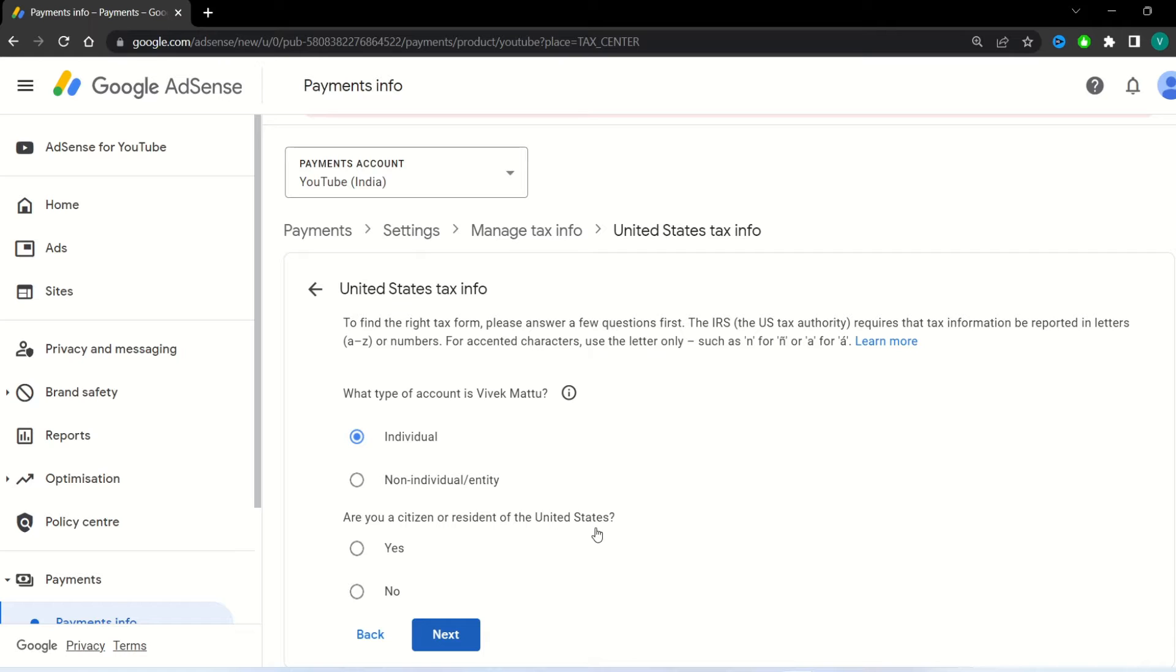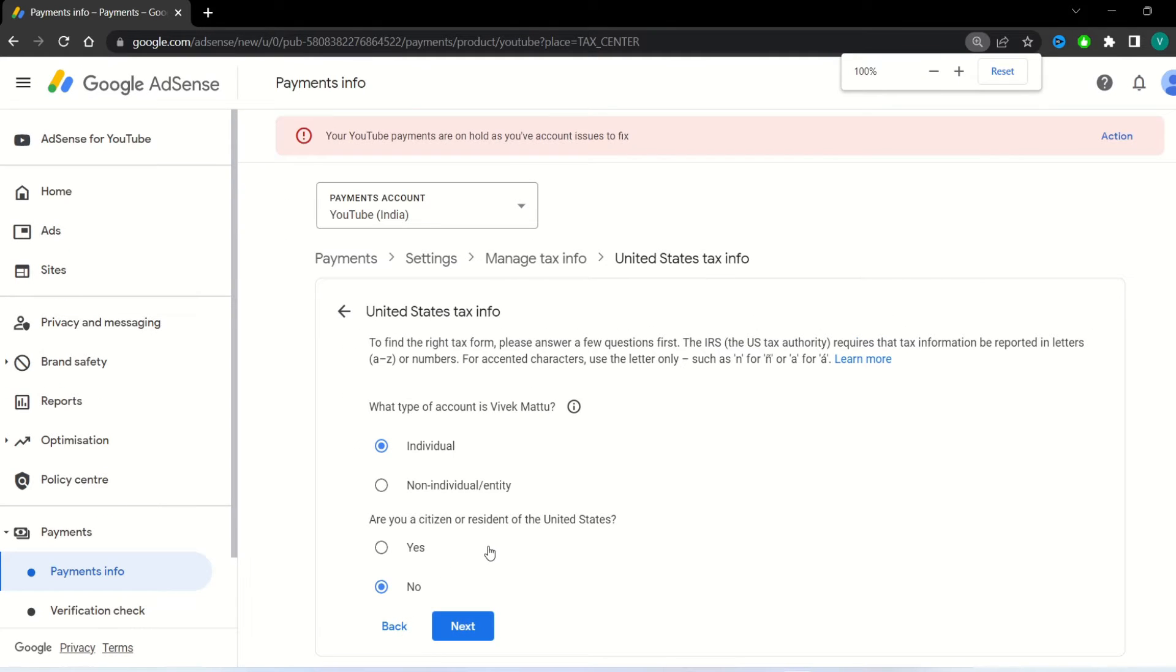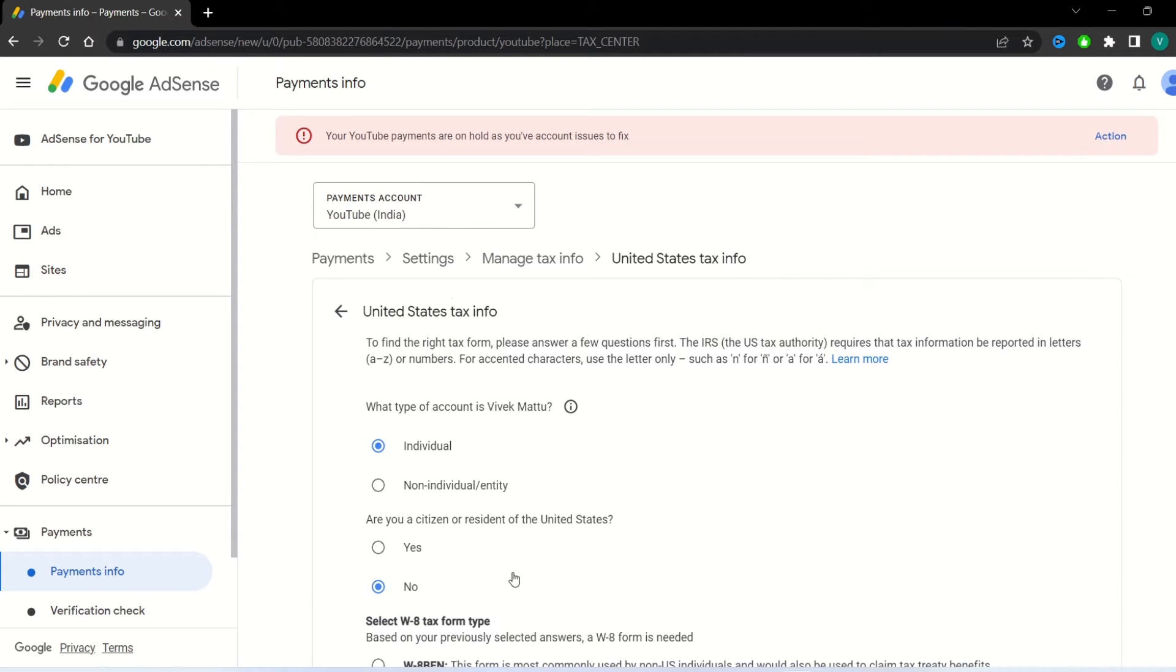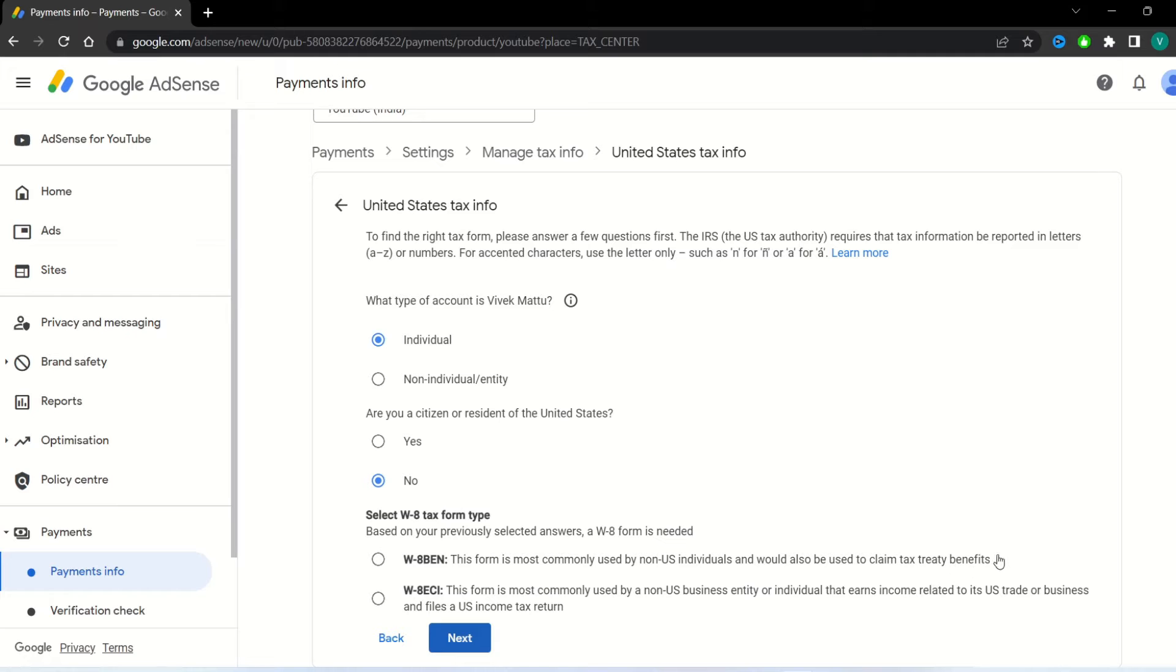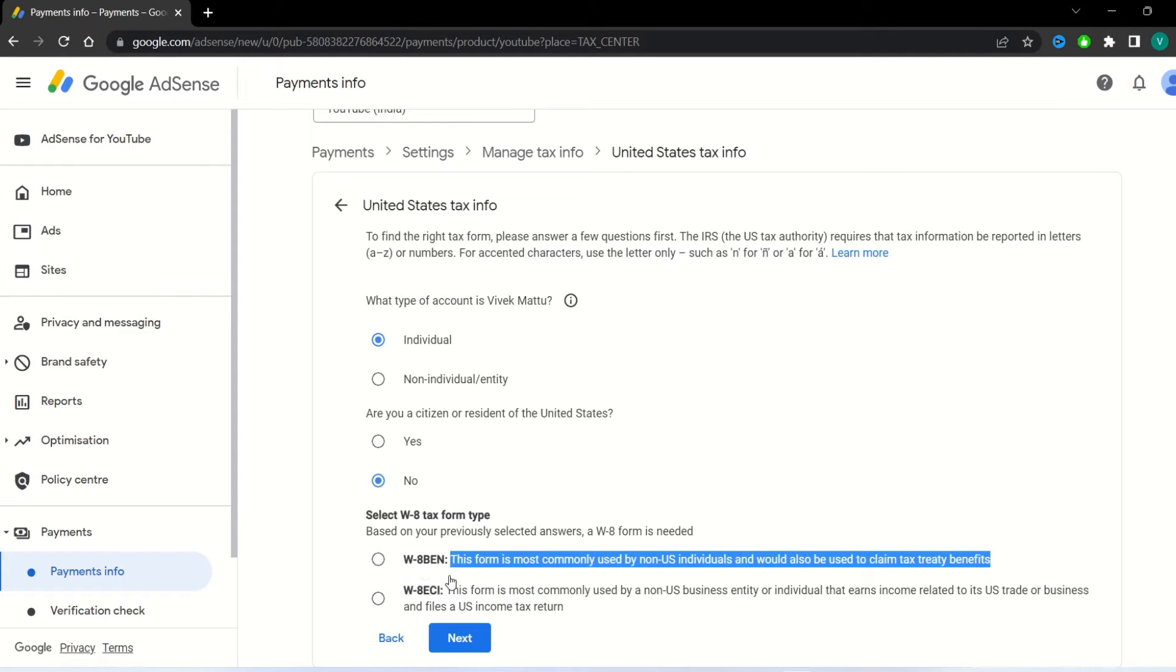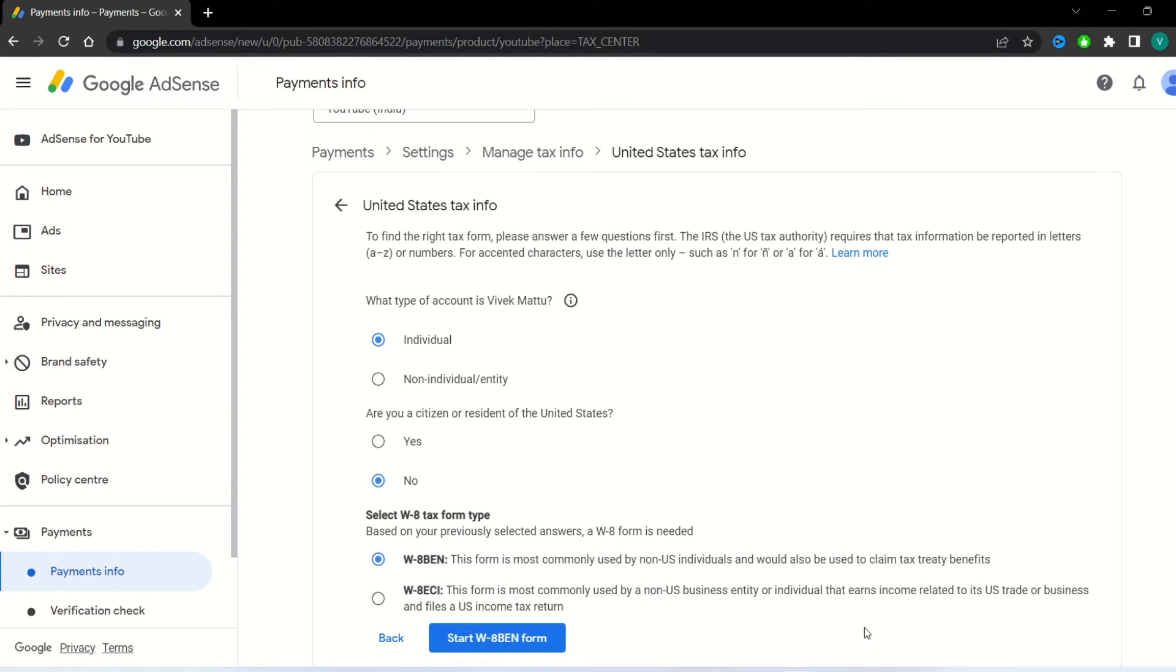If you are a citizen or resident of United States, then select yes option, else no. Click next button. In W8 tax form type, select first option if your account is non-US individual.